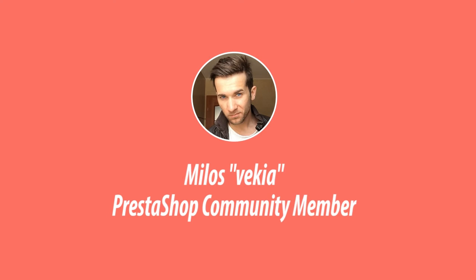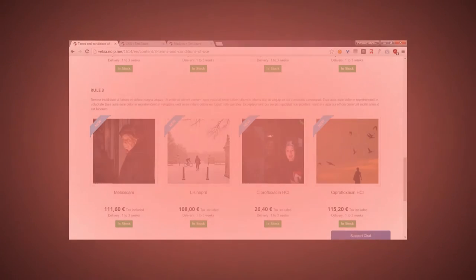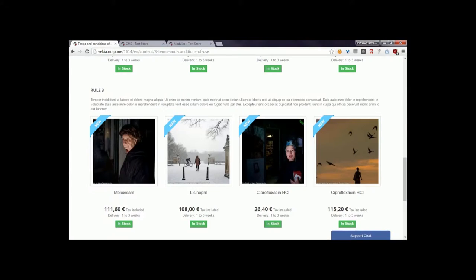Hey, what's up everyone, this is Mylos, and this is another video related to my module to display products on CMS pages. Of course, this module is available for free and you can download it from my Presta website.